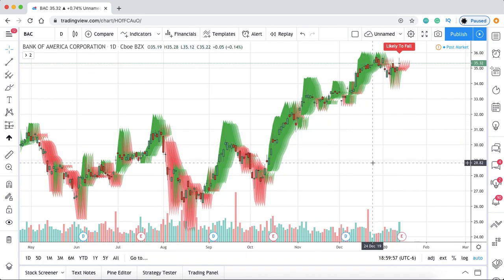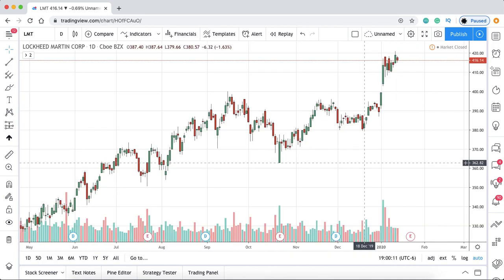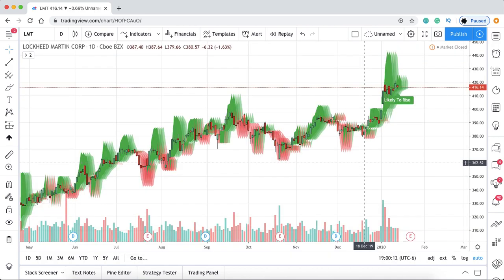Now we're going to get right into how to use the algorithm — some of my tips and tricks. I'm the one who coded it and I use it every day, so I'm going to show you how I use it. It works on any stock — anything you can type in and plot, it will work on.